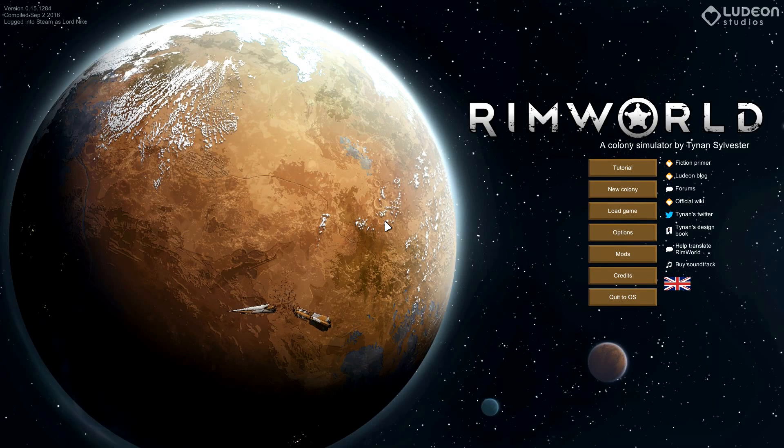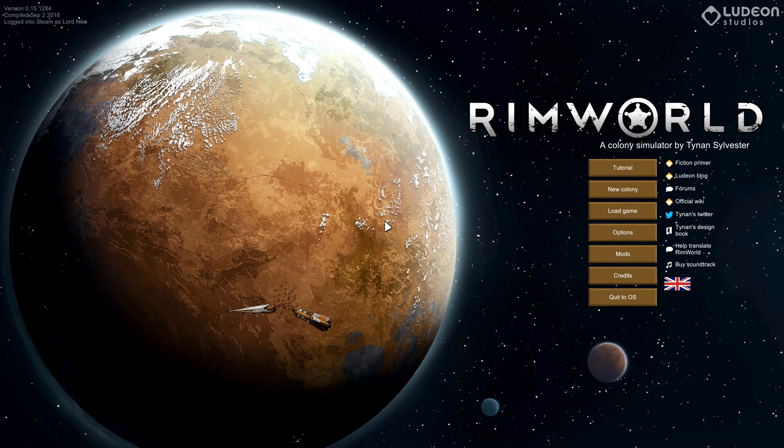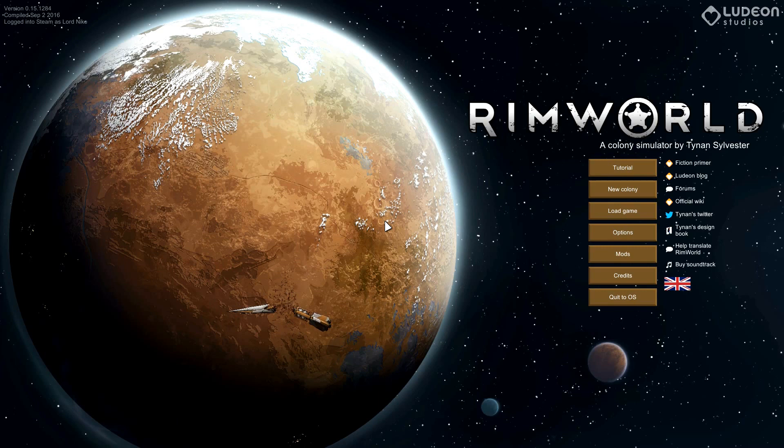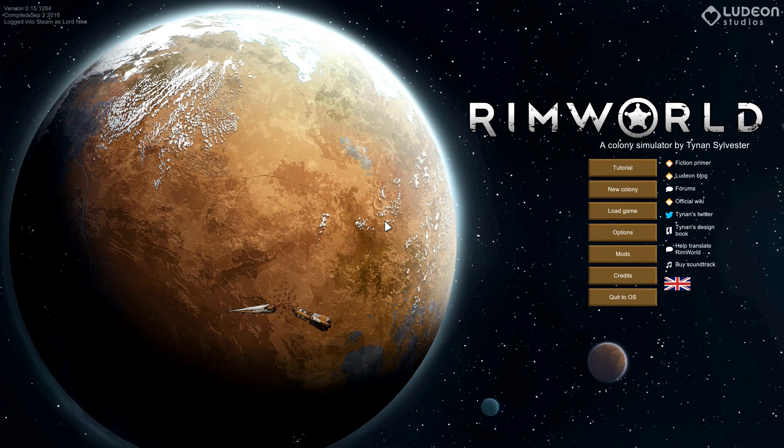Hello and welcome ladies and gentlemen to Nick at Night. Today we are going to be playing RimWorld, a colony simulator that is quite similar to Dwarf Fortress and Prison Architect. If you've played Banished, it's similar also in that you're controlling individual people.